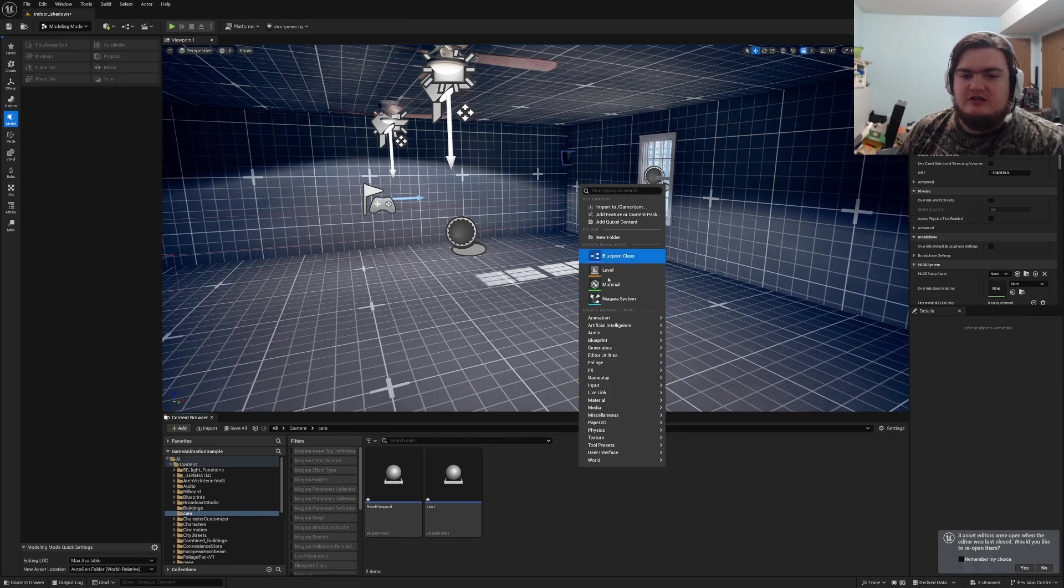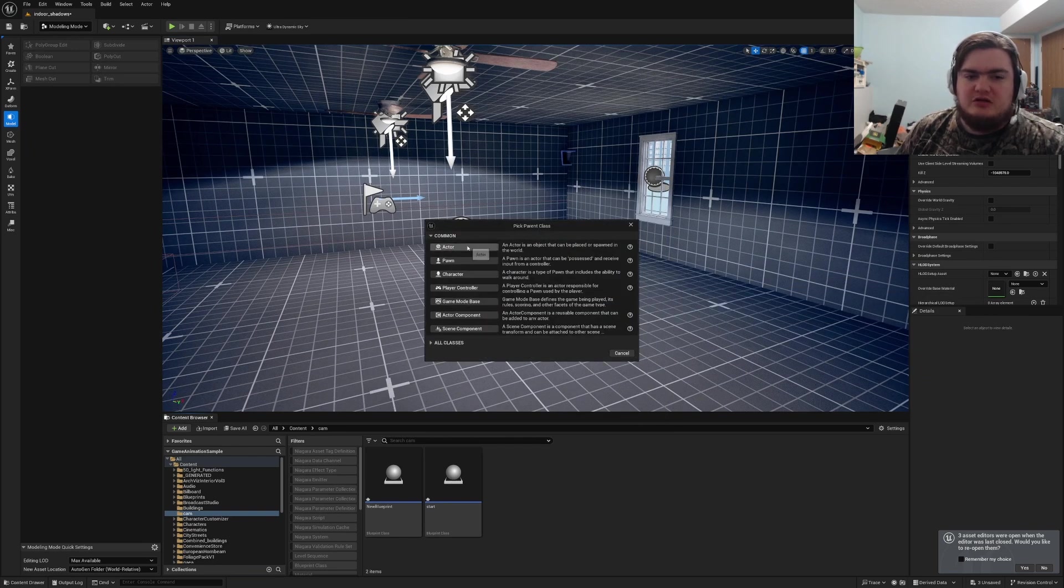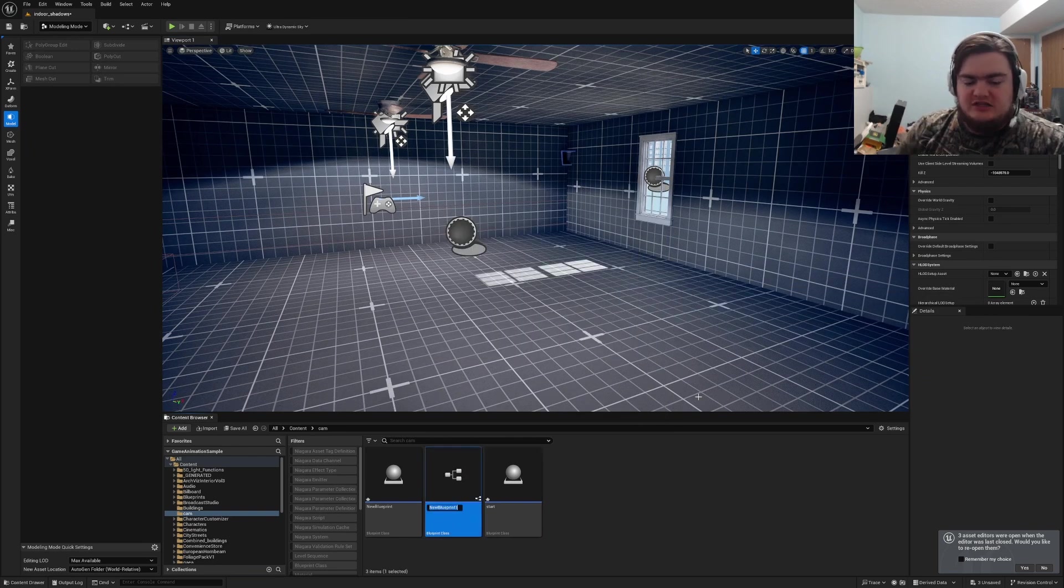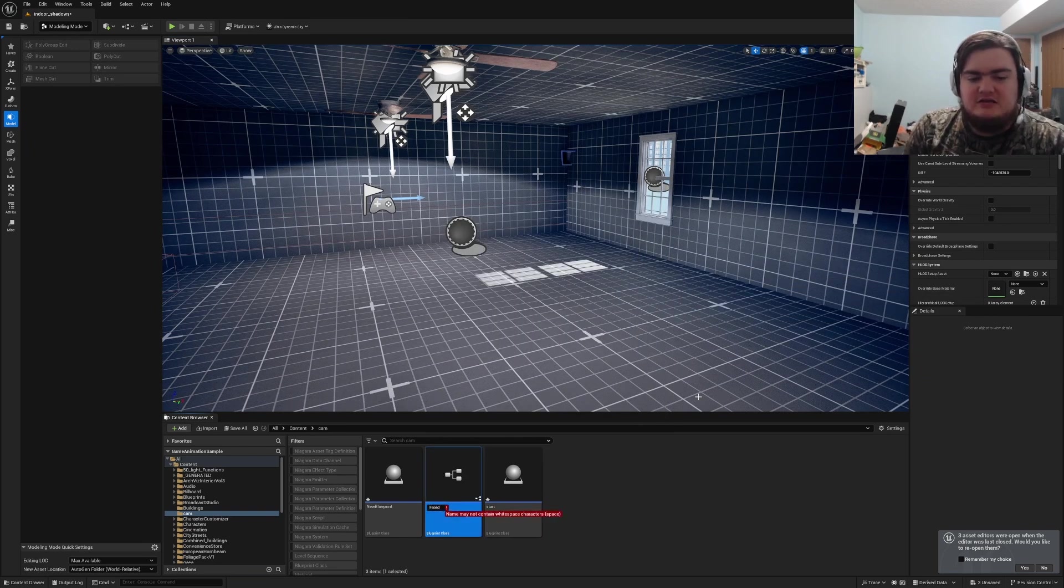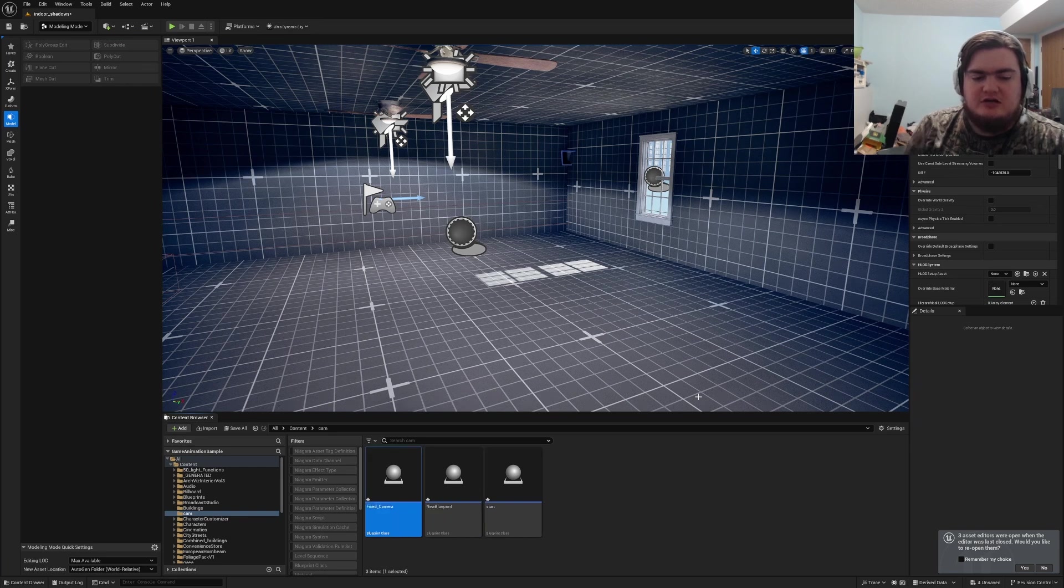So all you do is right-click, create a blueprint, make it an actor class, and name it fixed camera.